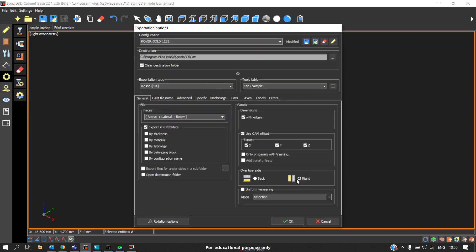To generate the CNC program for different machines, if you are generating it for a PDF machine like Gold, there are some changes to be made. First, enable this with edges because all operations will take place after doing the edge banding, so we are considering with edges.